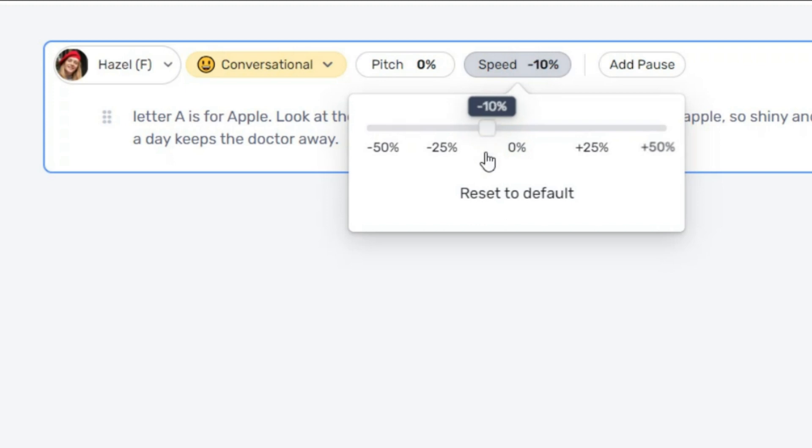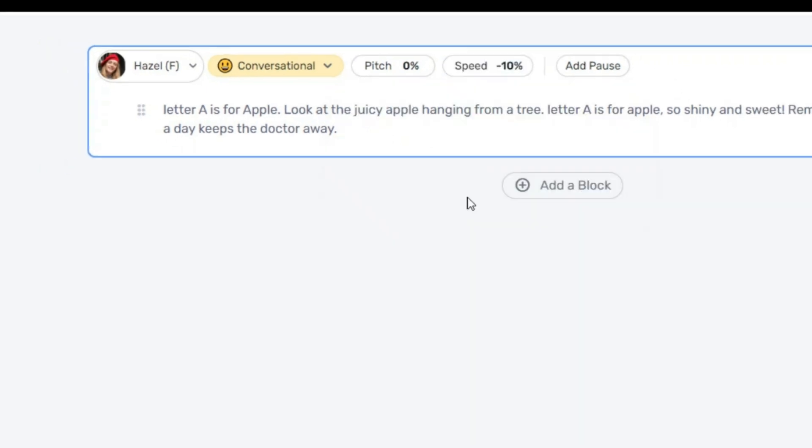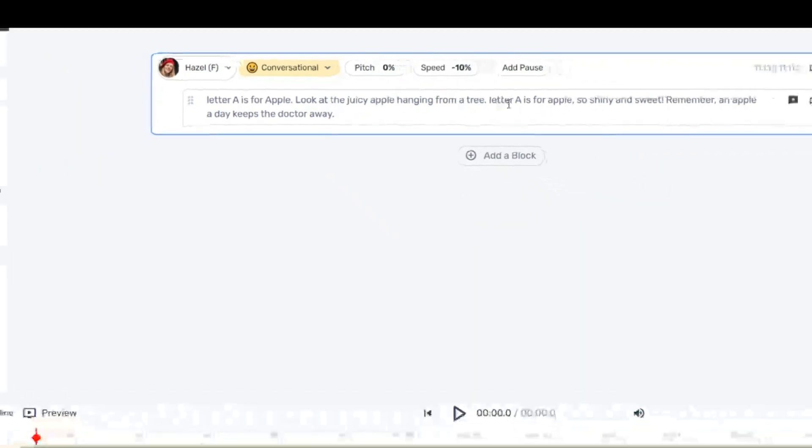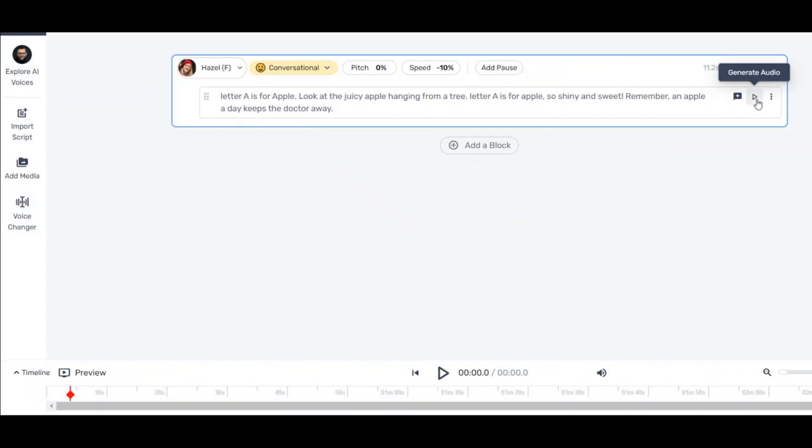I lowered the voice speed a bit here. Now click on this option to generate the sentence. Letter A is for apple. Look at the juicy apple hanging from a tree. Letter A is for apple, so shiny and sweet. Remember, an apple a day keeps the doctor away. This is great.